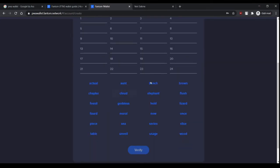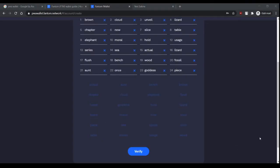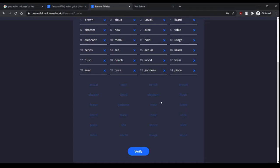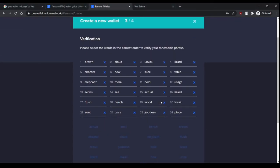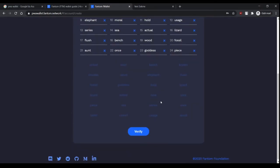I'll just skip this. Now I verified my mnemonic phrase and I just click verify.